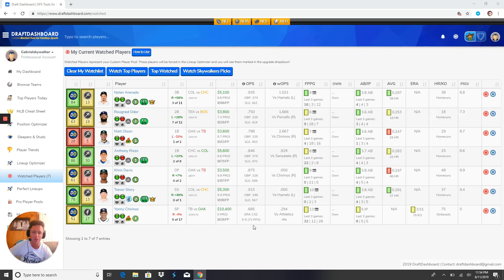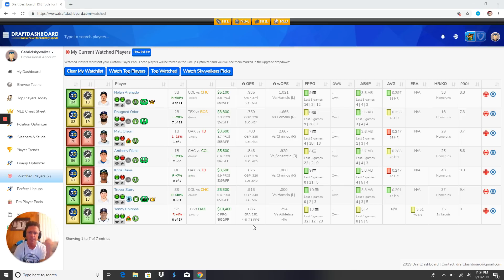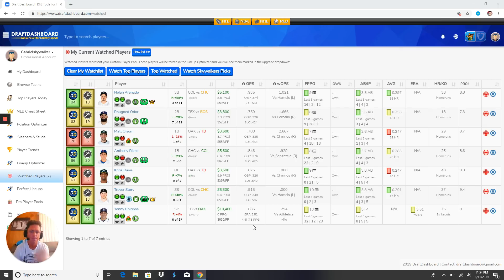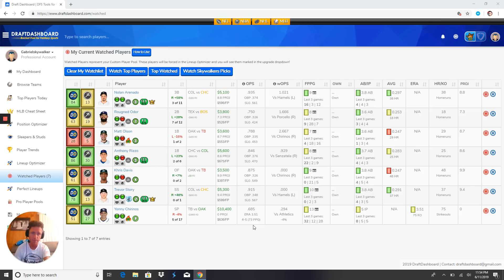Alright y'all it's time to get up out of here. Draft Dashboard one dollar for 30 days, take the Draft Dashboard challenge. Good luck tomorrow morning. If I get up early enough I may do a live stream maybe an hour before lock. Let's get it guys. Like I always say, let's get that bread and don't take shit from nobody. We out, y'all have a good night.